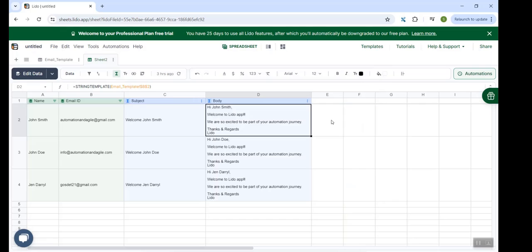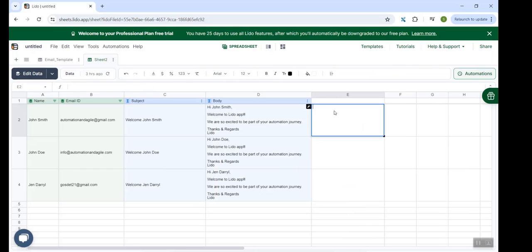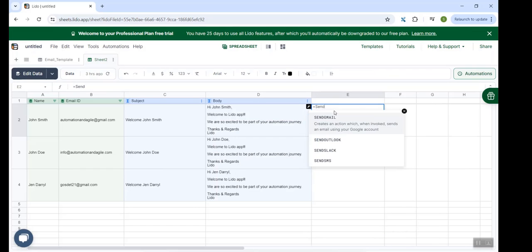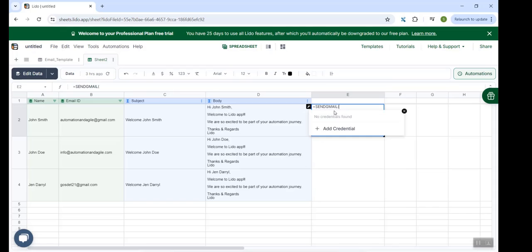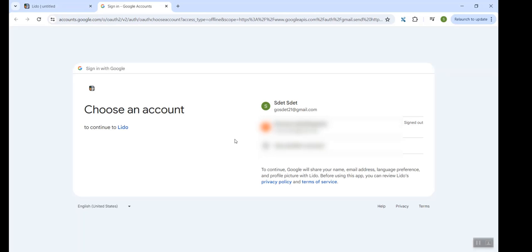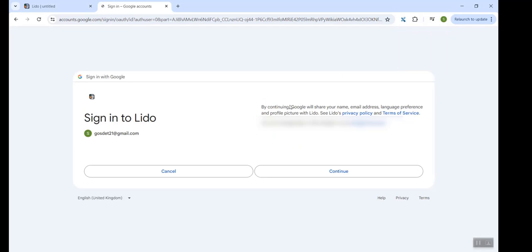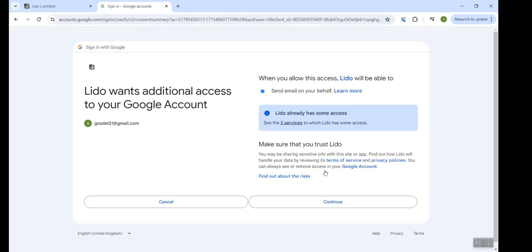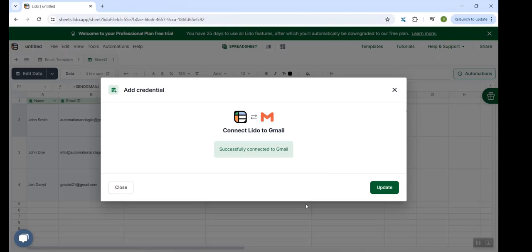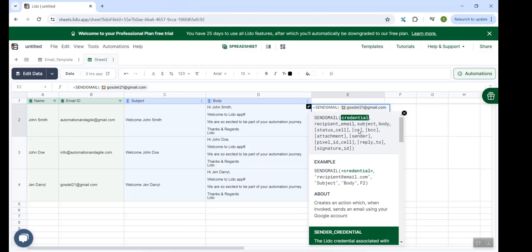And now comes the most interesting part where we will be actually sending the emails. So in column E, I will use another Lido specific formula which is called Send Gmail. And now you need to make a connection from which email ID do you want to send those emails. So you have to click on Add Gmail. Connect to Gmail. Select the account from which you want to send your emails. Click Continue. And now it has been connected.